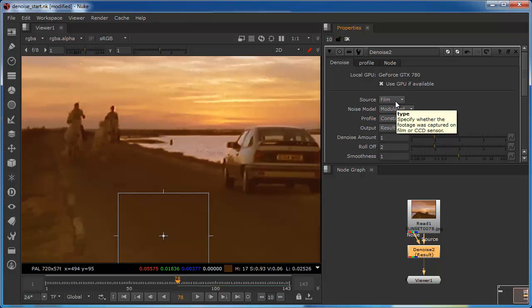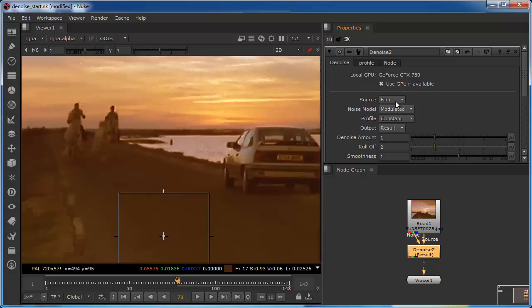Essentially noise in these capture formats has a different frequency, so the choice sets up the initial algorithm. Film is suitable for most shots, but increasingly rushes are being captured directly in digital format. So if they've been captured in digital format in maybe poor lighting conditions, then you may need to alter this to digital. But I'm going to leave this set to film.